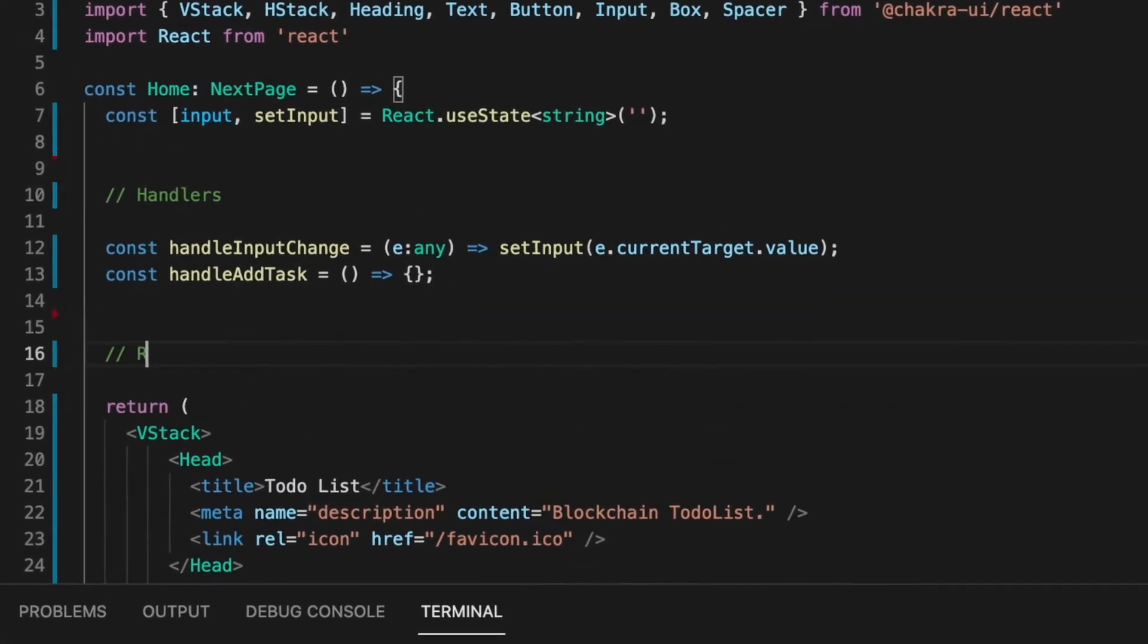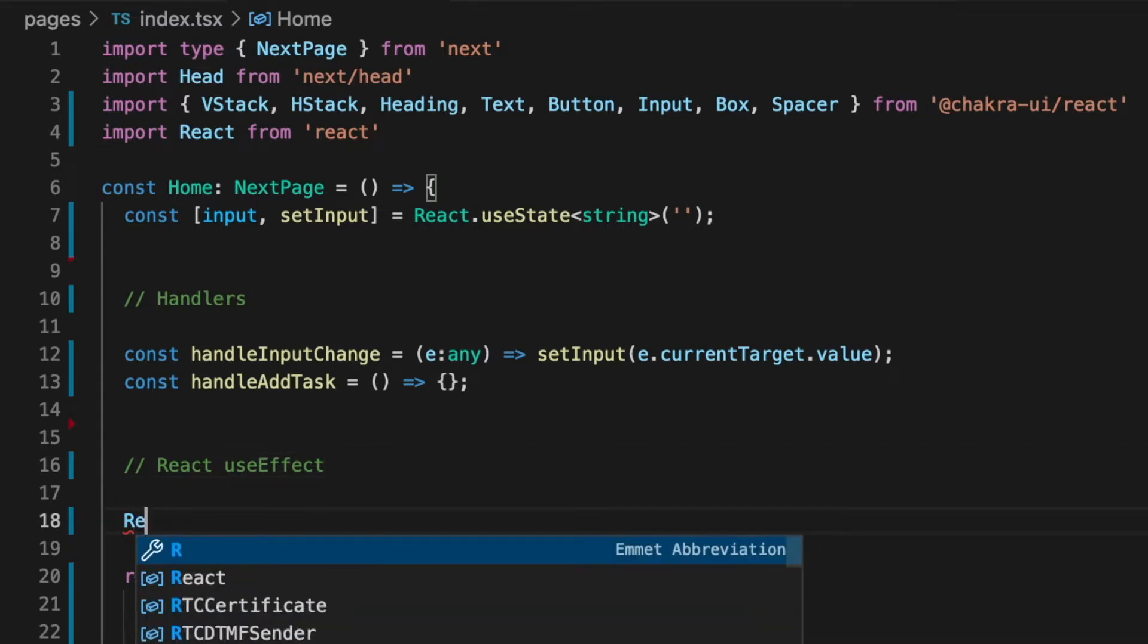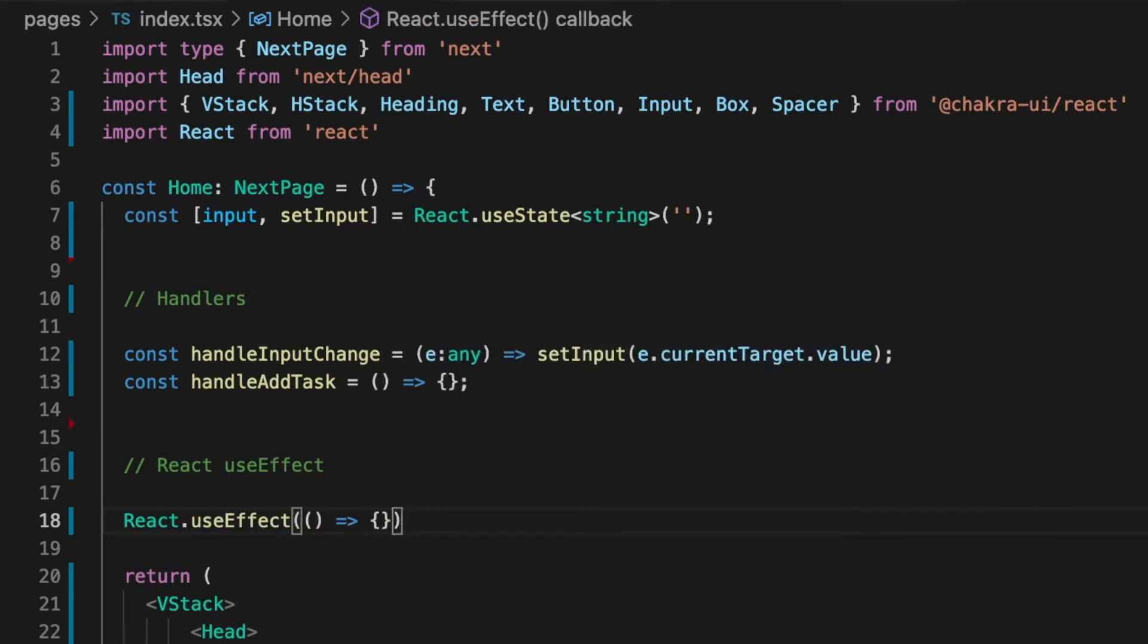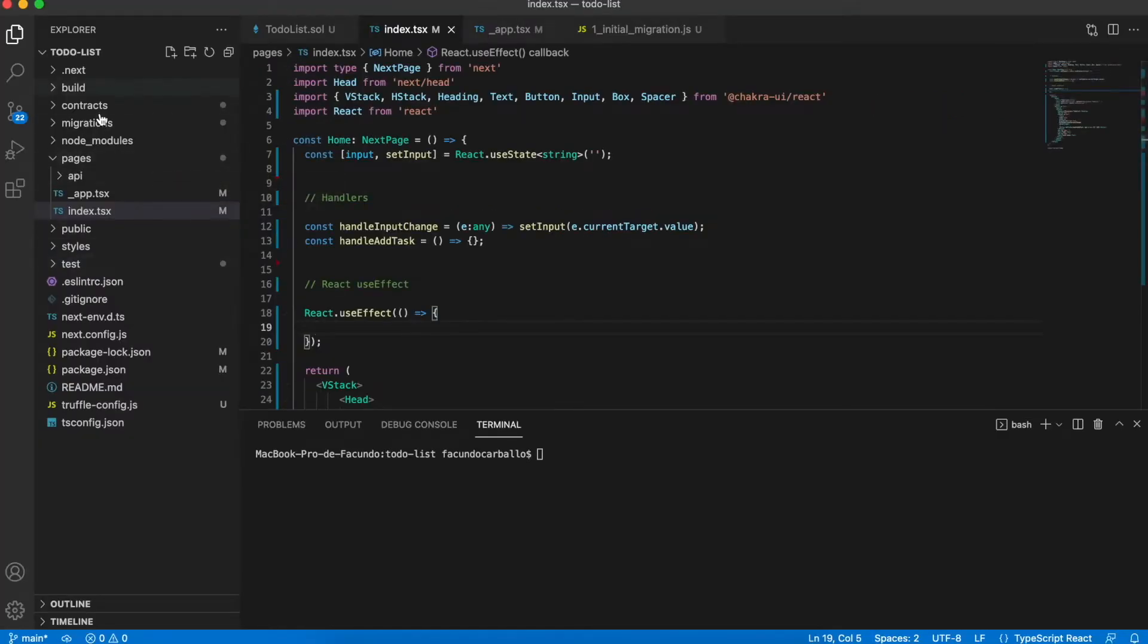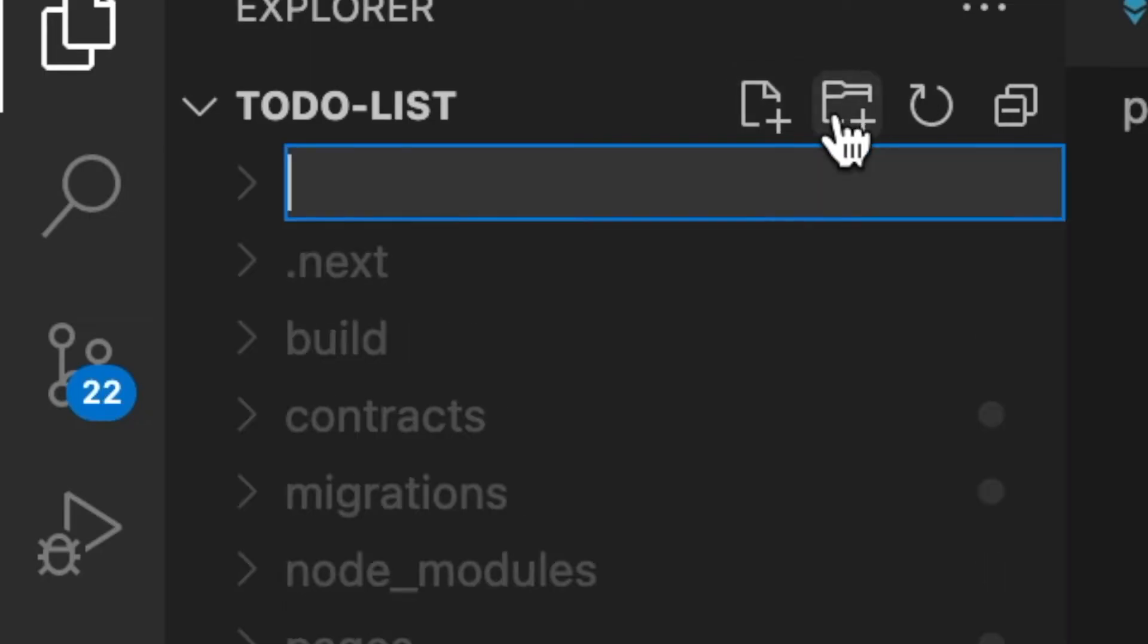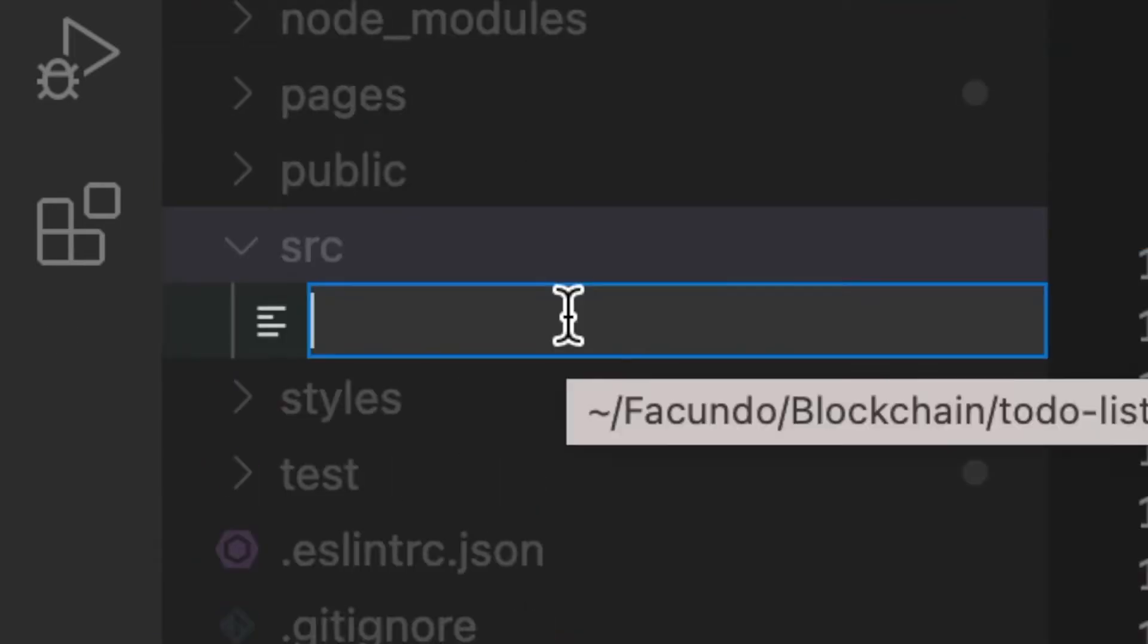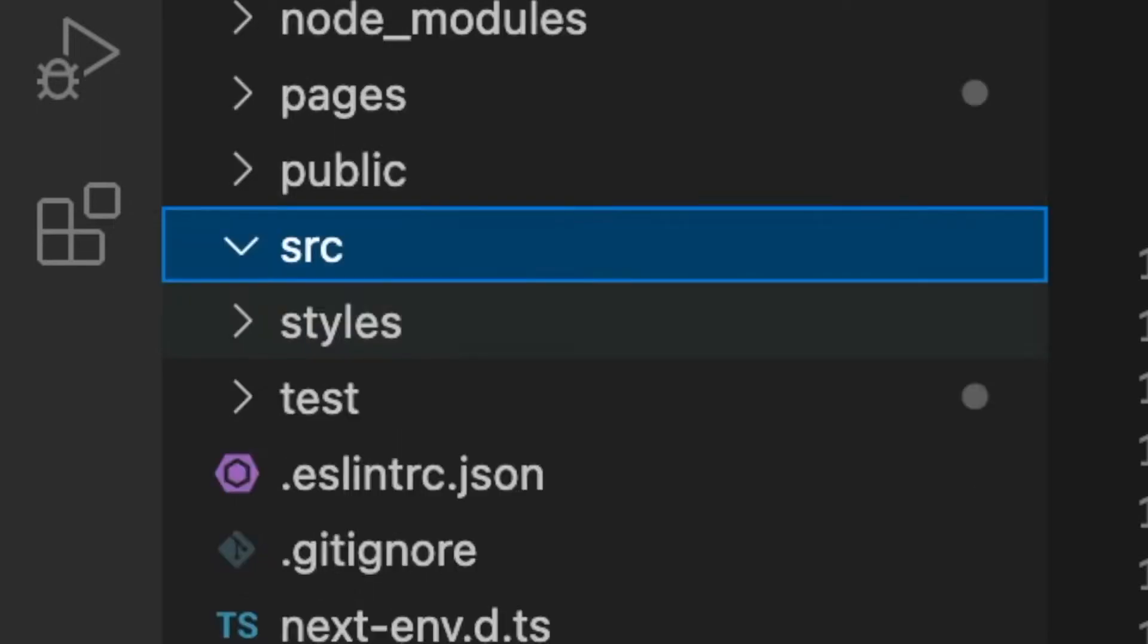First of all, to interact with smart contracts using React, we have to use some React hooks like UseEffect that allows us to execute some code each time that the website reloads. Inside of this hook, we will execute what we will make to get the data from our smart contract. The code that will be here, we will make it on another file to make it cleaner. In this case, I will create a folder called source and inside of it, I will create a JavaScript file called functions.